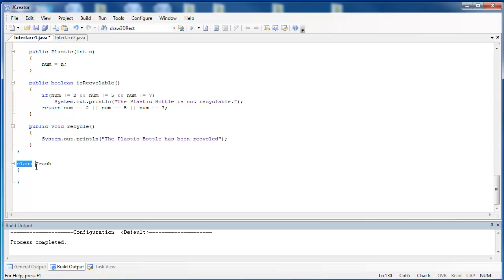Finally, I have the class trash. I didn't do anything inside of it, but it's just to indicate I don't want this to be recycled because it's not even part of the recyclable interface.